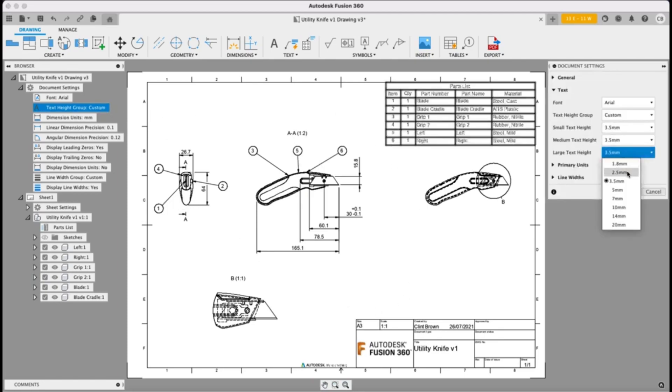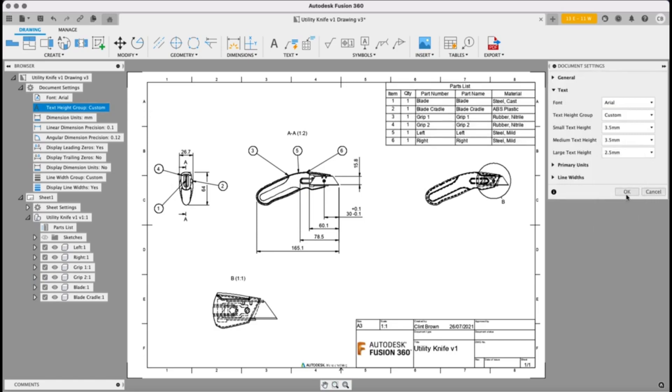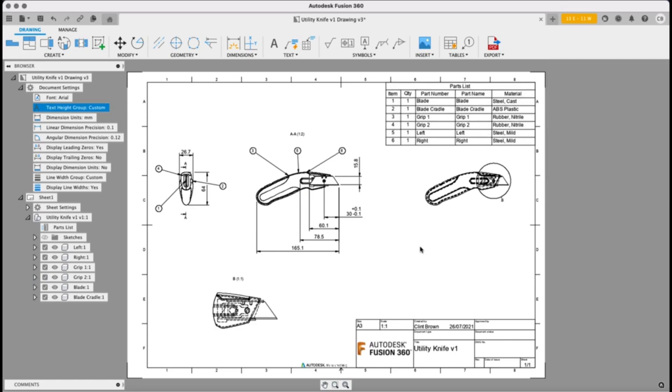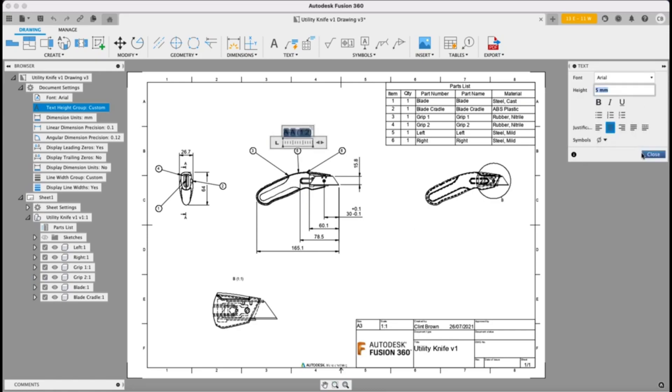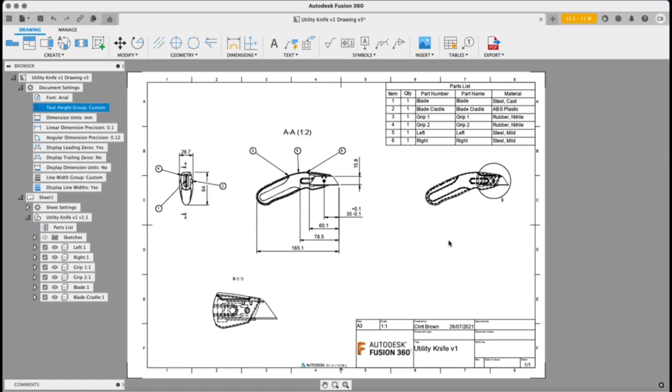Again, I can make these even smaller and we can always override the size of our view labels. So we've got really decent control over the elements on our drawings. I hope you enjoy this update.